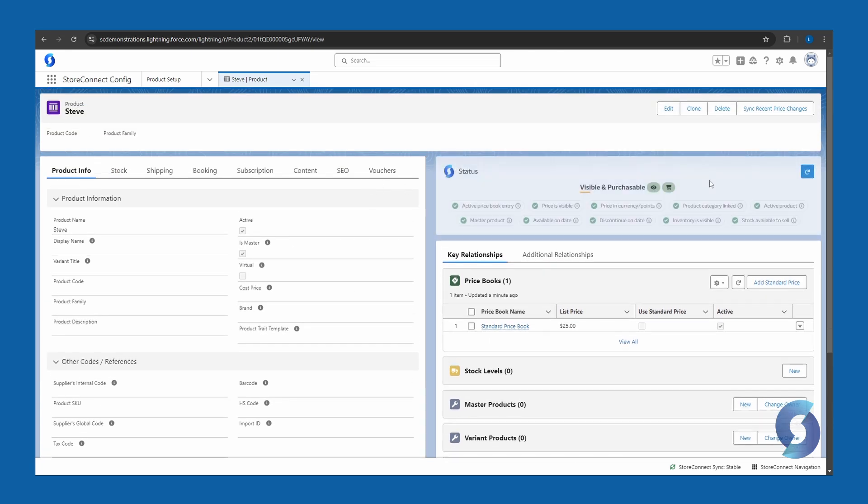Let's refresh, and look at that. We've done everything. Okay, everything's ticked, and the eye is green, and the shopping cart is green. Great.